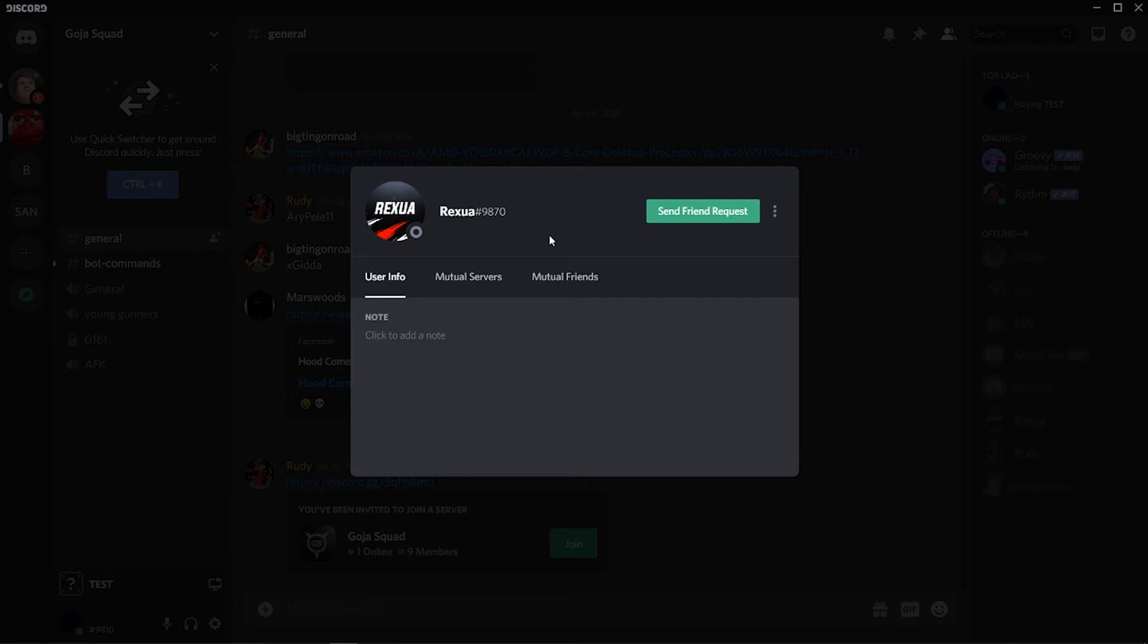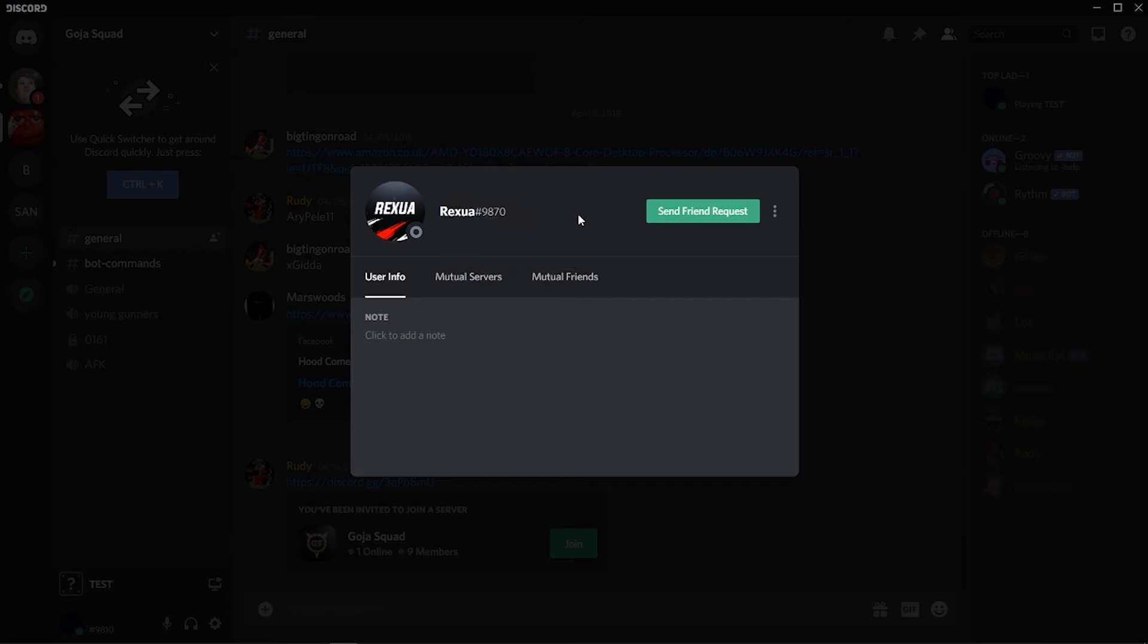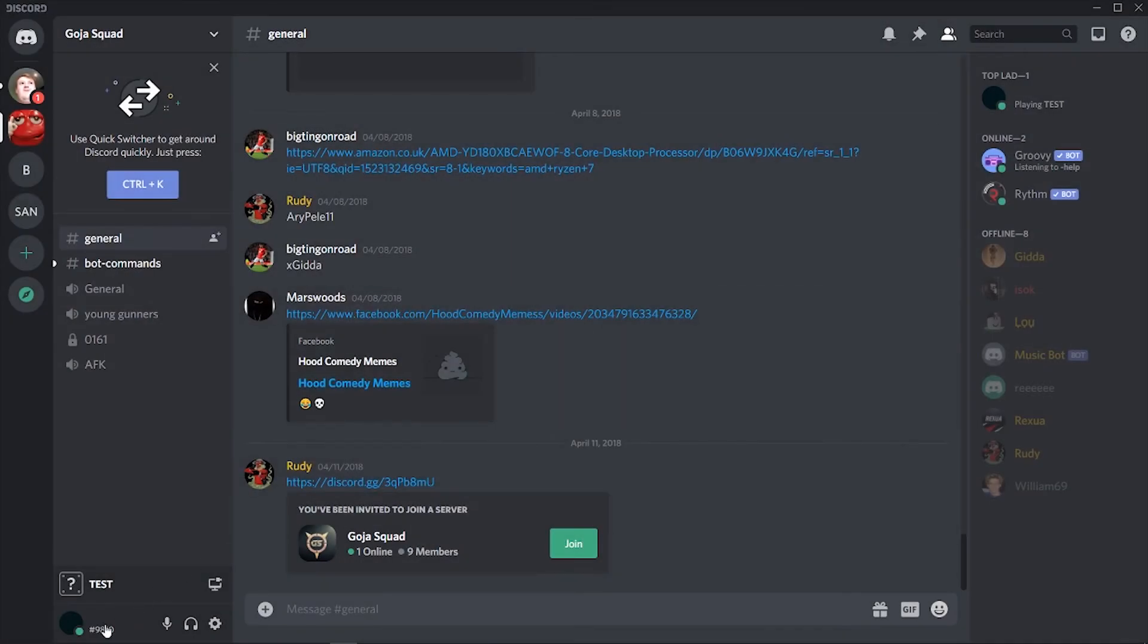Now if you're trying to add your friend who perhaps you're not in the same server as, you can actually copy their username. Now for them to give you their username, they need to have their username and the numbers which come after their username. So for example, if I right click on mine...